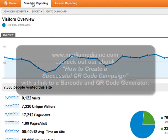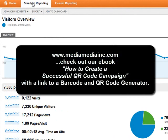For more information about QR codes, be sure to visit MediaMediaInc.com. I really hope this has helped — thanks so much.